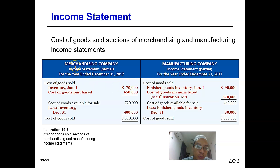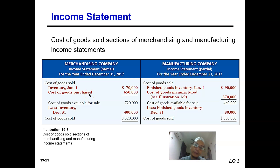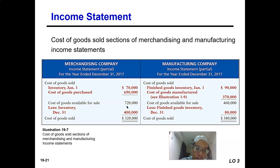In the income statement of the merchandising company, under cost of goods sold, they have the beginning inventory at January 1. They add the cost of goods purchased — including freight in — totalling $650,000. Adding beginning inventory, the cost of goods available for sale becomes $720,000. They then minus the ending inventory, and they are left with the cost of the items that have been sold — the cost of goods sold is $320,000. The $400,000 is the remaining inventory not sold.